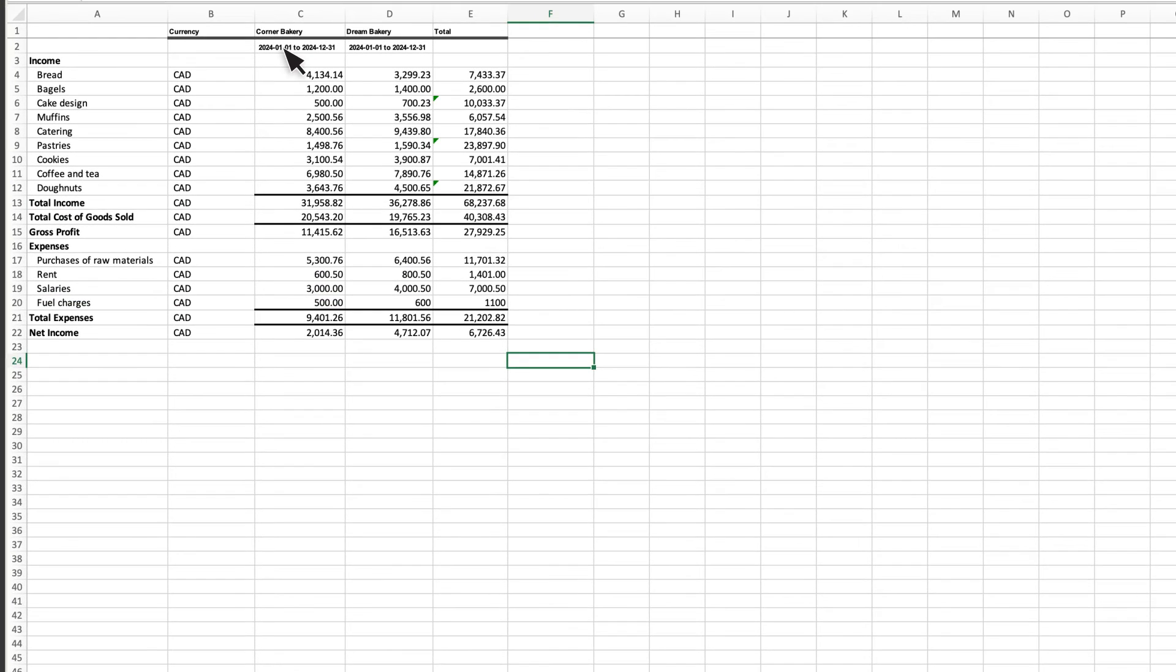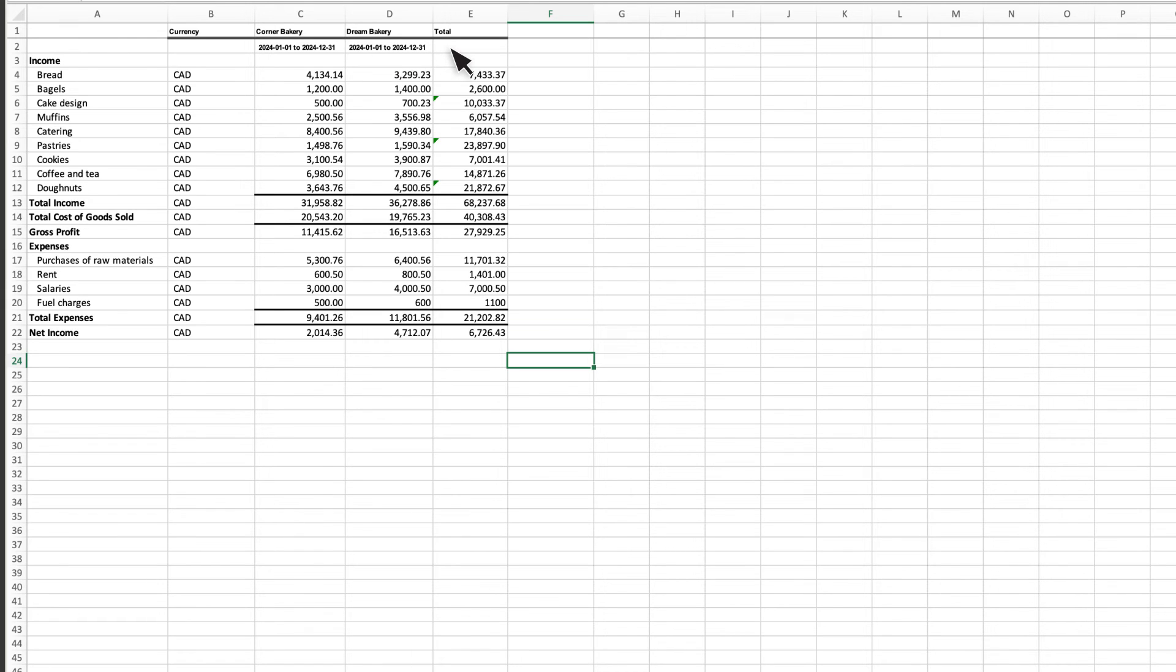Spreadsheet displays the report for each company in its own column and combines the company's info in the total column. If multiple companies have an account with the same name, type, and hierarchy, the report combines them.